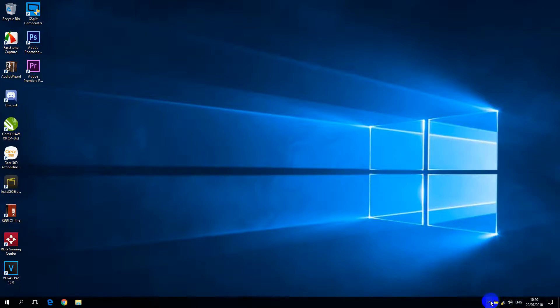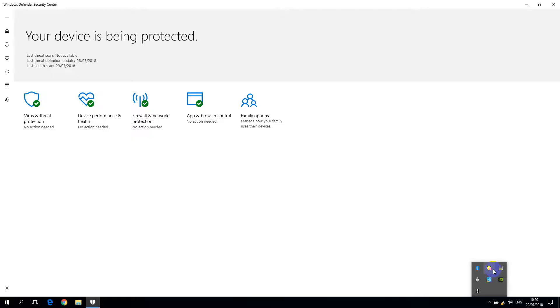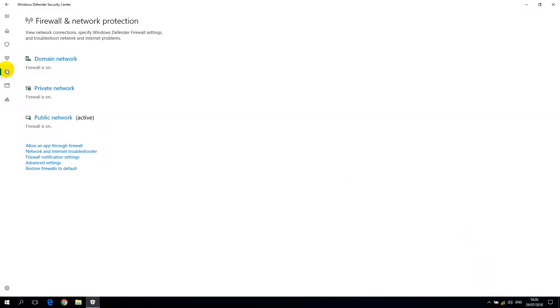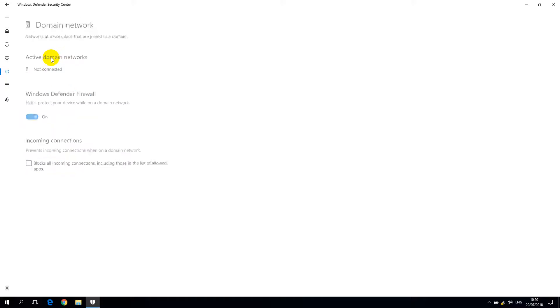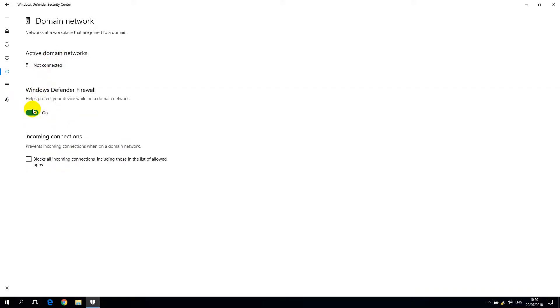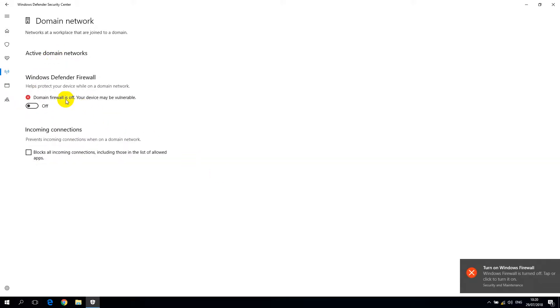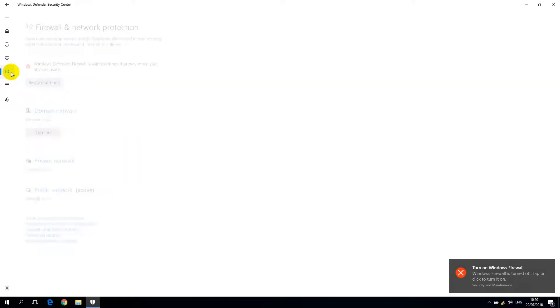Let's open Windows Defender here. Click it. So click here and click domain network. You turn it off, yes.